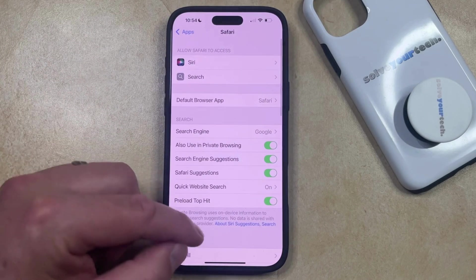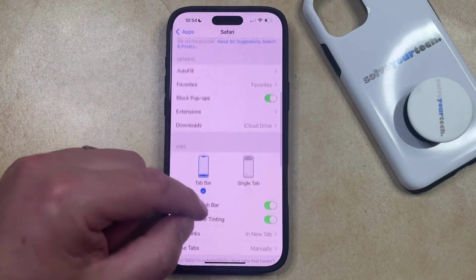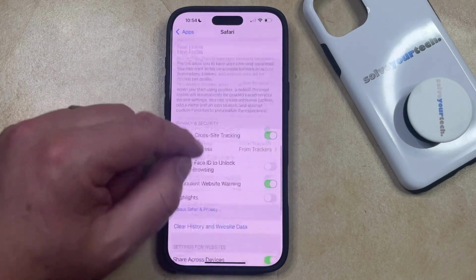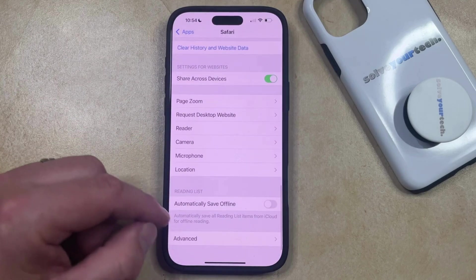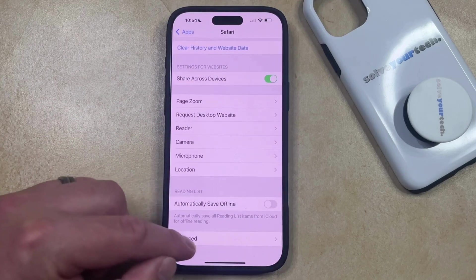Now you're going to scroll all the way down to the bottom of the Safari menu, where you're going to choose the Advanced option.